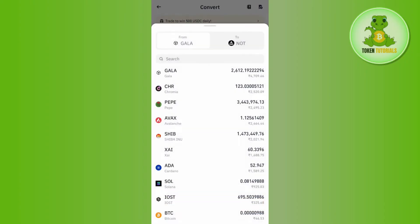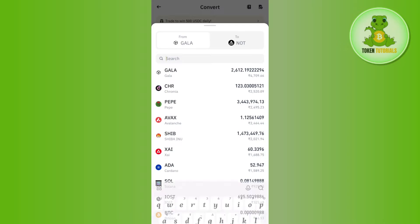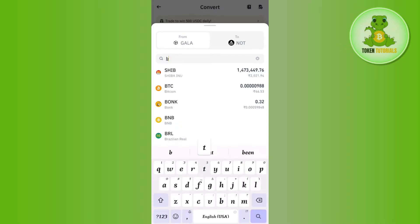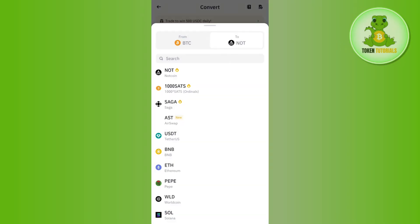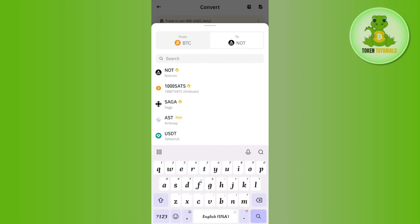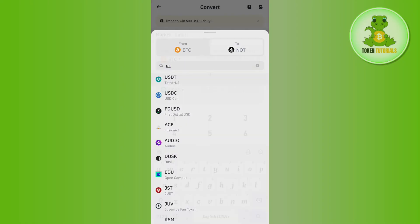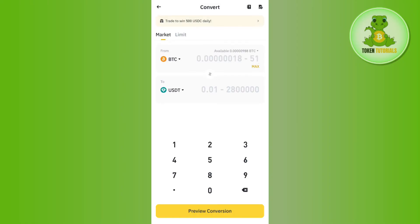On the conversion page, tap the top arrow button and search for Bitcoin, then select it. In the 'To' section, search for USDT and select it. Then enter the amount of BTC that you want to convert into USDT, and it will show you the equivalent amount.